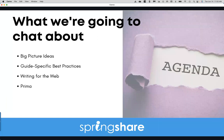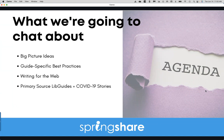Today we're going to talk about some big picture ideas, then guide-specific best practices, and some tips for writing for the web. I also have a few primary source LibGuides that I want to share with you, since that's the theme of today's conference — to give you some ideas about what others are doing in that realm.